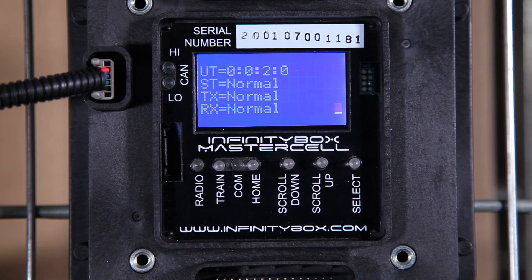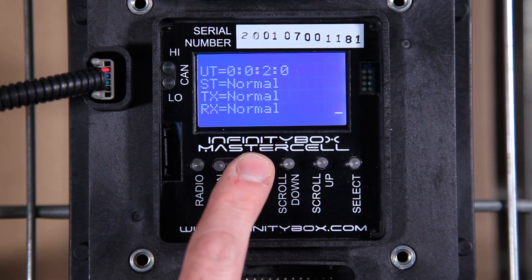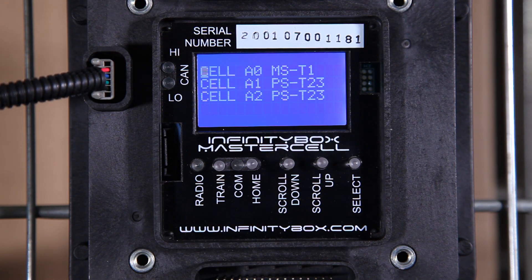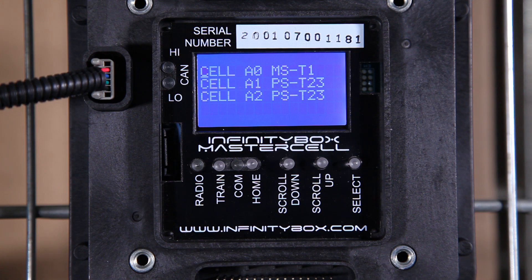In a previous video, I showed you how you can press the home button, and that brings up an inventory of all the cells on the Infinity Box network. In this example, I have a master cell at A0, a power cell at A1, and a power cell at A2. In most systems, A1 would be your front power cell and A2 would be your rear.